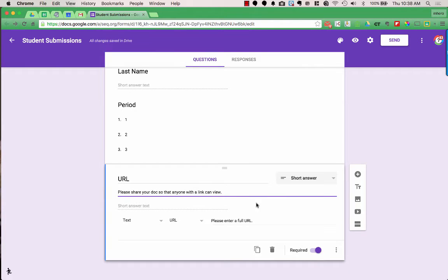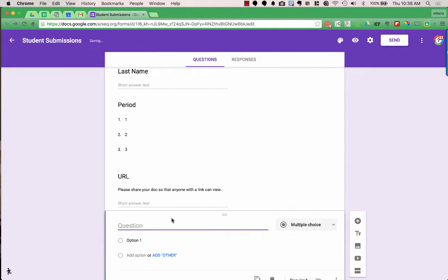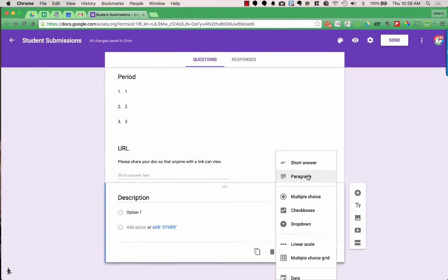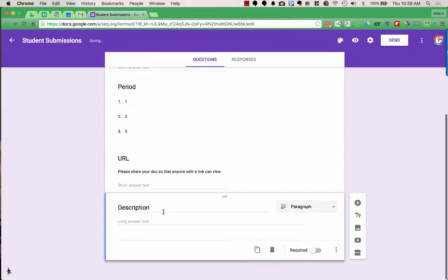The last question I want is for students to title their document or give a description of it. I'll add one more question by clicking the plus. For this one, I want either a short answer or a paragraph. Sometimes I might just want a title, but sometimes I want more information, so I'm going to give them a paragraph to have a bit more space in case that's needed.